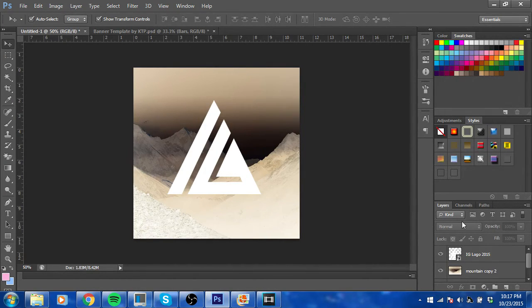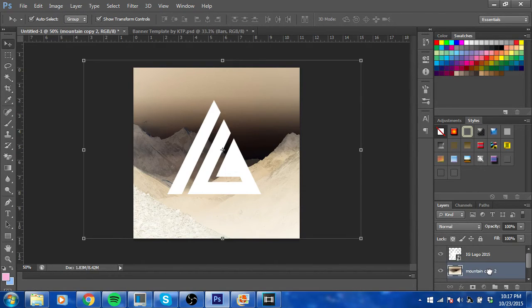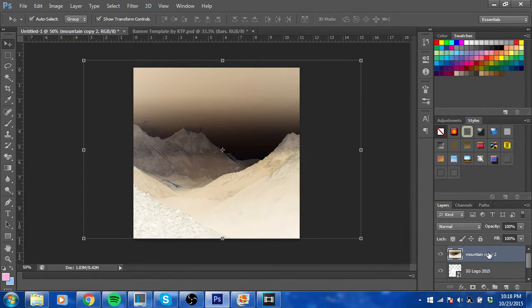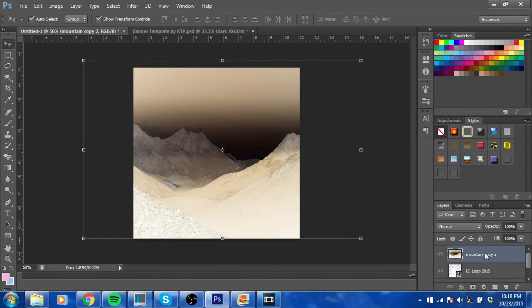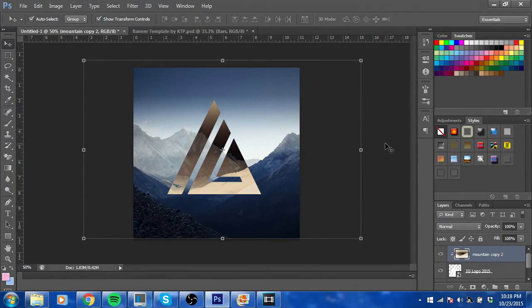And well, yeah, all you have to do is just put the image that is negative on top and then just create clipping mask, and boom.